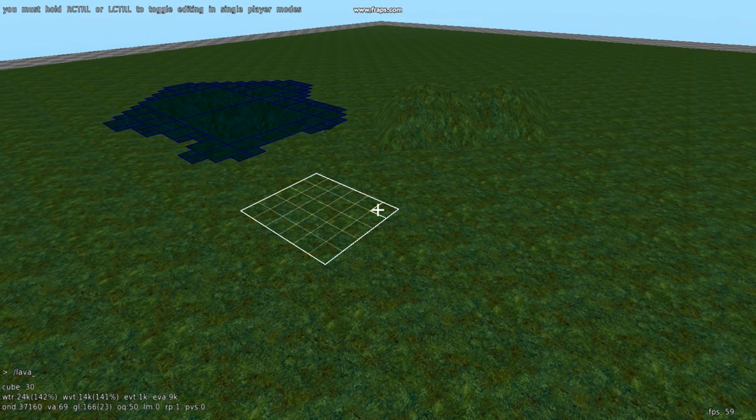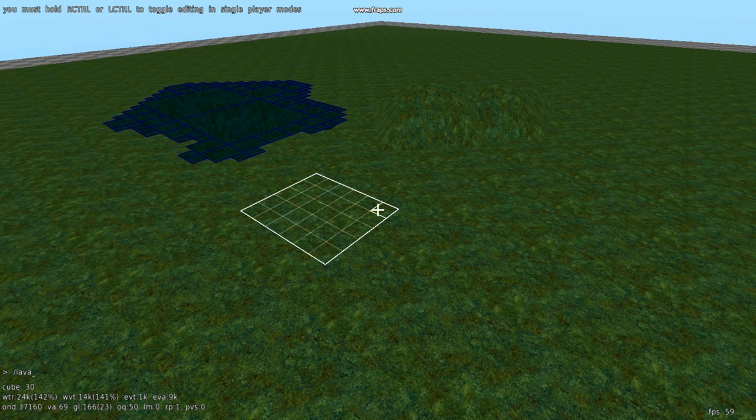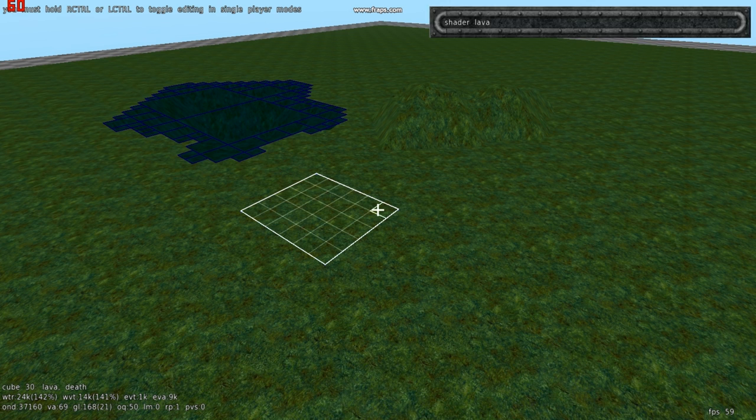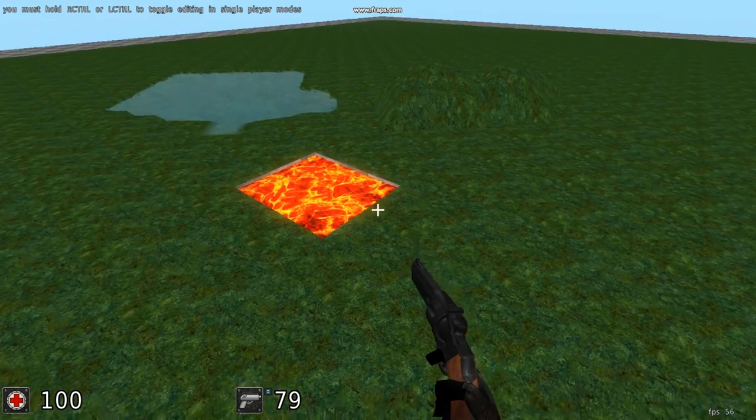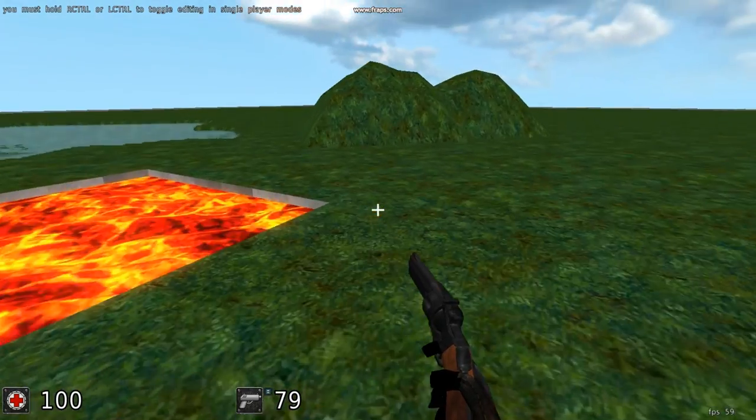So to make some lava, it's just forward slash lava. Press enter, then scroll mouse forward. Now I've got some lava.